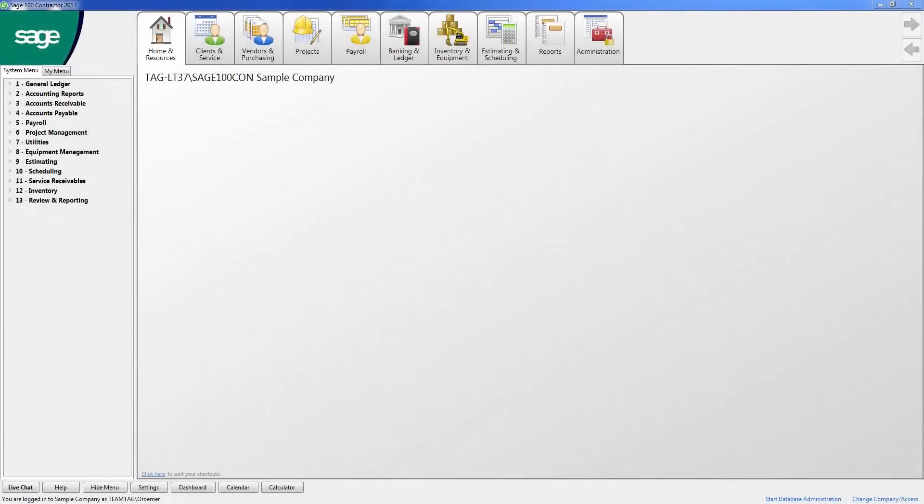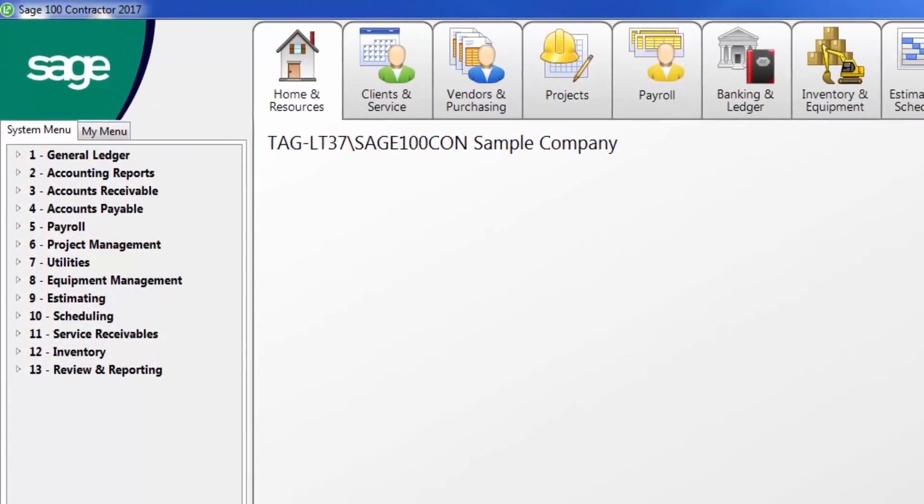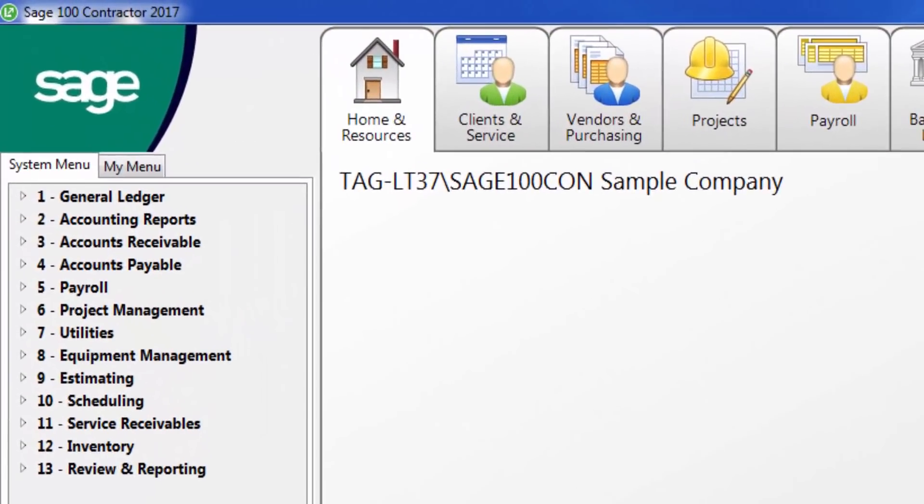As you see here, I am in the desktop of Sage 100 Contractor. All the available modules are listed here on the left-hand side.